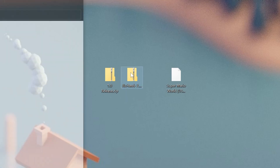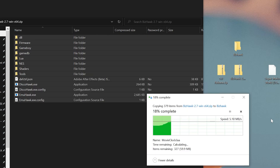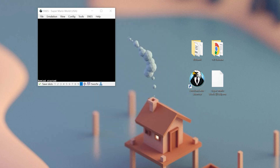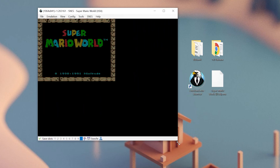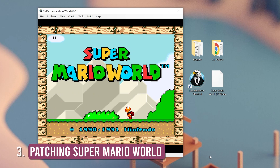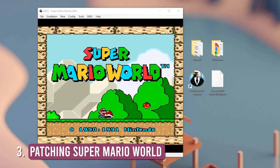Next, we'll unzip our BizHawk file and extract it into the folder that we created. Now let's open up BizHawk. And check this out — if we drag Super Mario World over, it'll automatically launch. So now here comes the fun part: patching Super Mario World with another game.